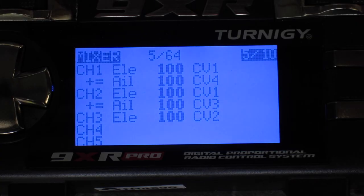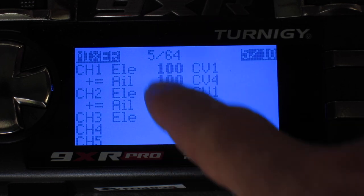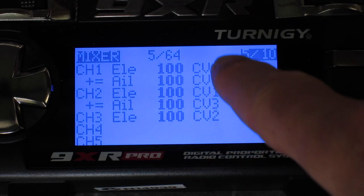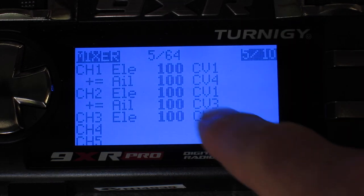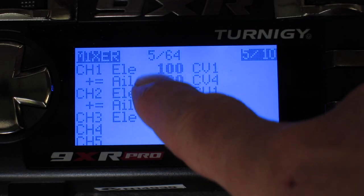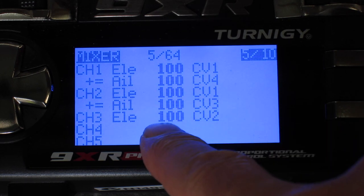Now control is achieved by four different curves applied to the elevator and aileron sticks.